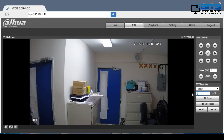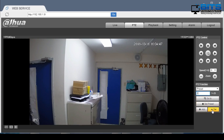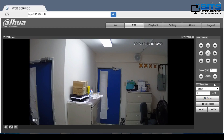We can also delete the presets from the camera itself. Select the preset number and select delete — this will delete the selected preset. If we try now to go to a preset it will no longer work because all presets have been deleted from the camera.